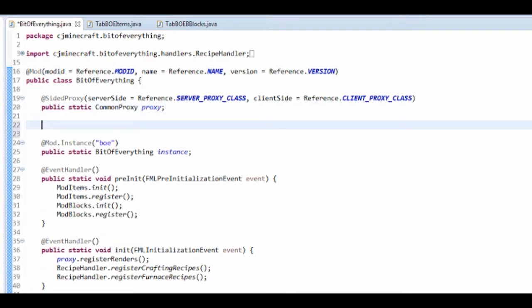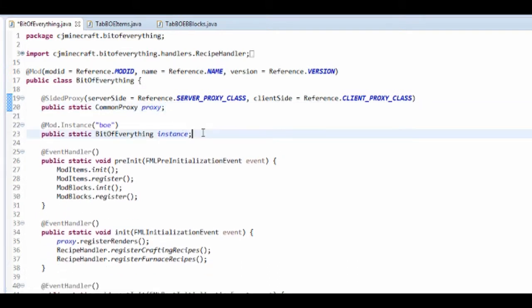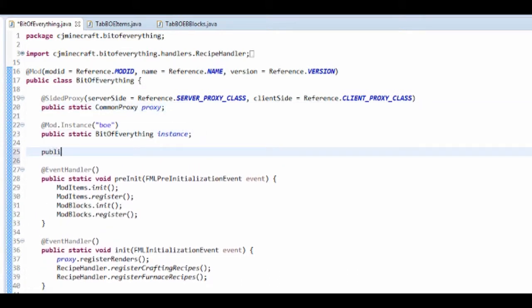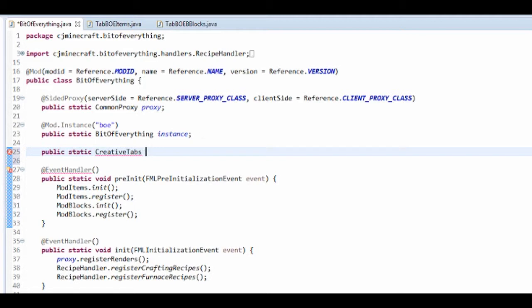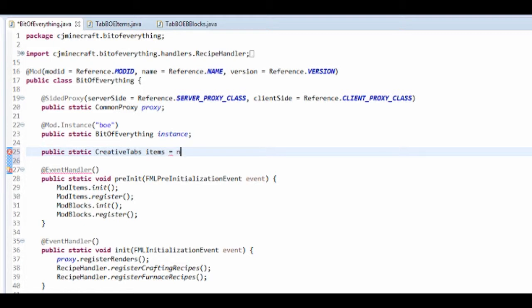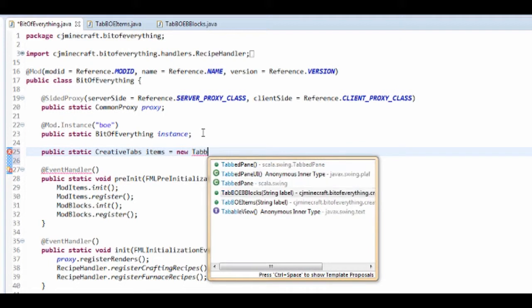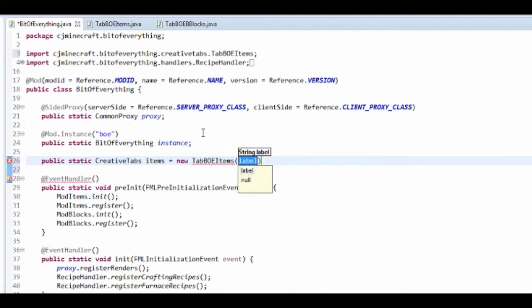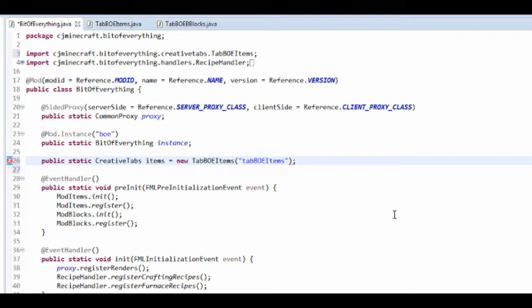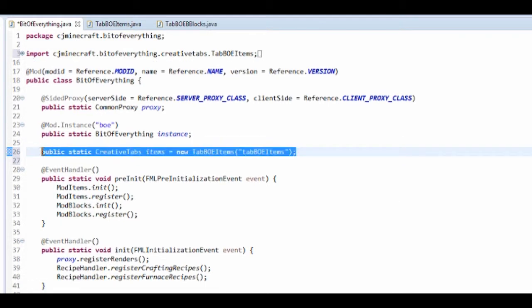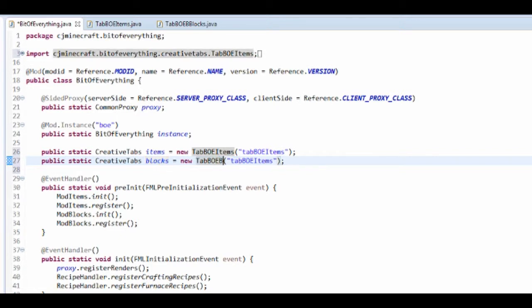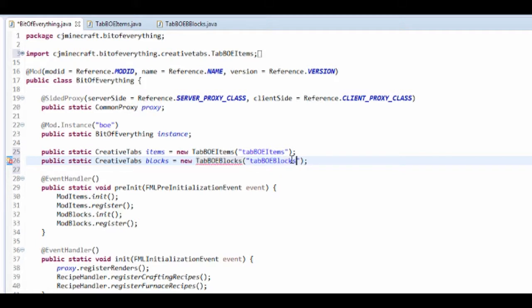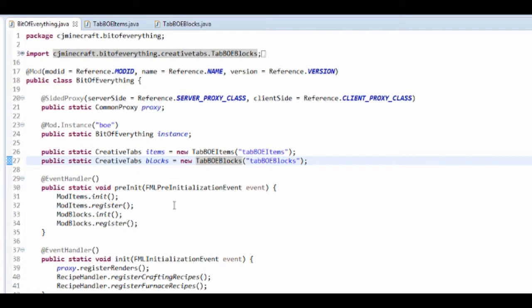We need to say that these exist. Let's do a public static creative tabs, it's going to be tab boe items (or you can just put items), equal to a new tab boe items with the label tab boe items. We didn't actually have to make two different classes, that's just the way I'm doing it in case you want something different for the blocks compared to the items.